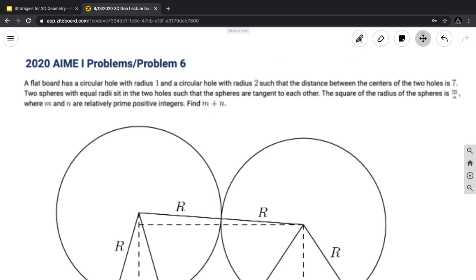For those not familiar with the AIME format: all answers to AIME are integers from 0 to 999. That's why it asks for m + n — it's just not possible to input a fraction on the AIME, so they ask for the sum of the numerator and denominator.